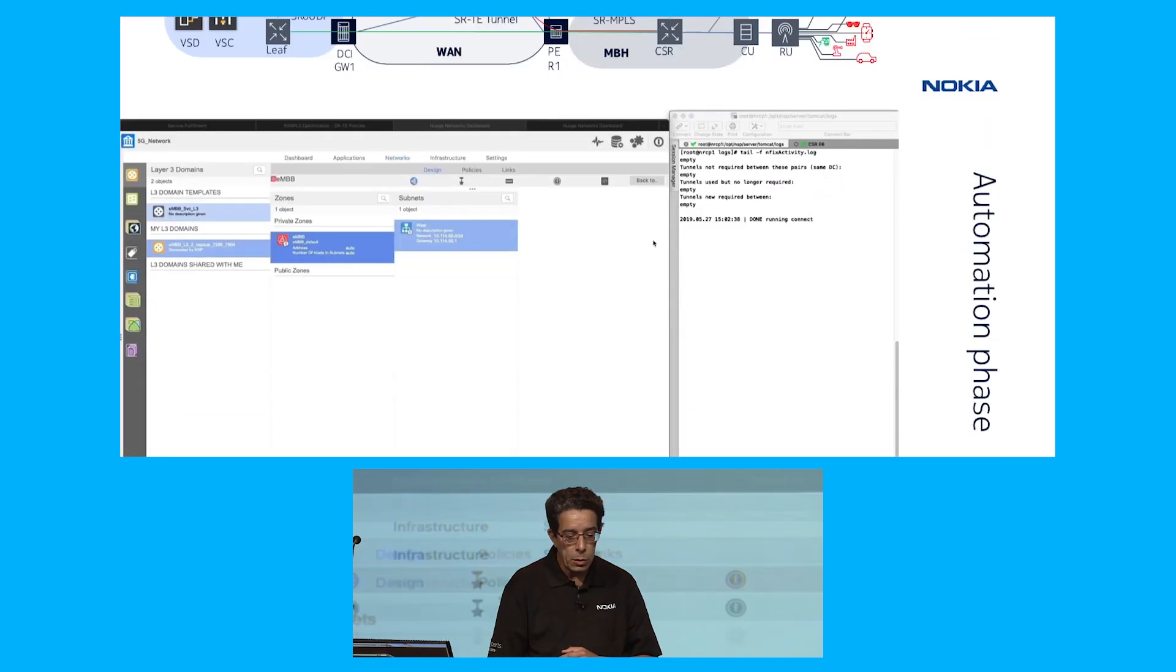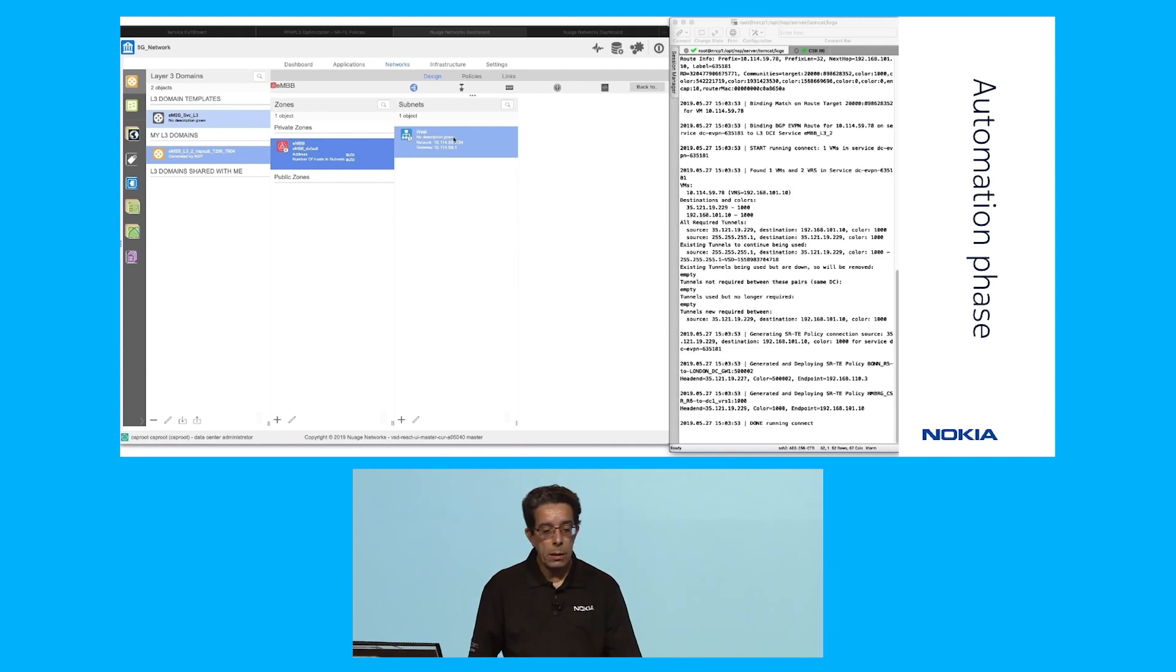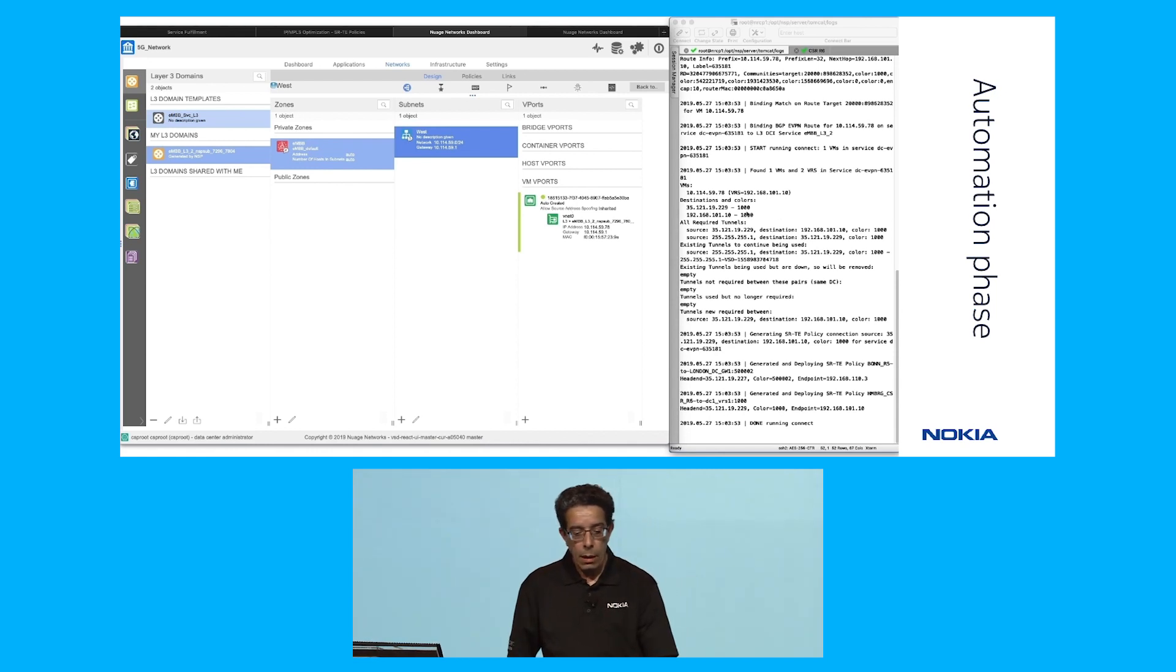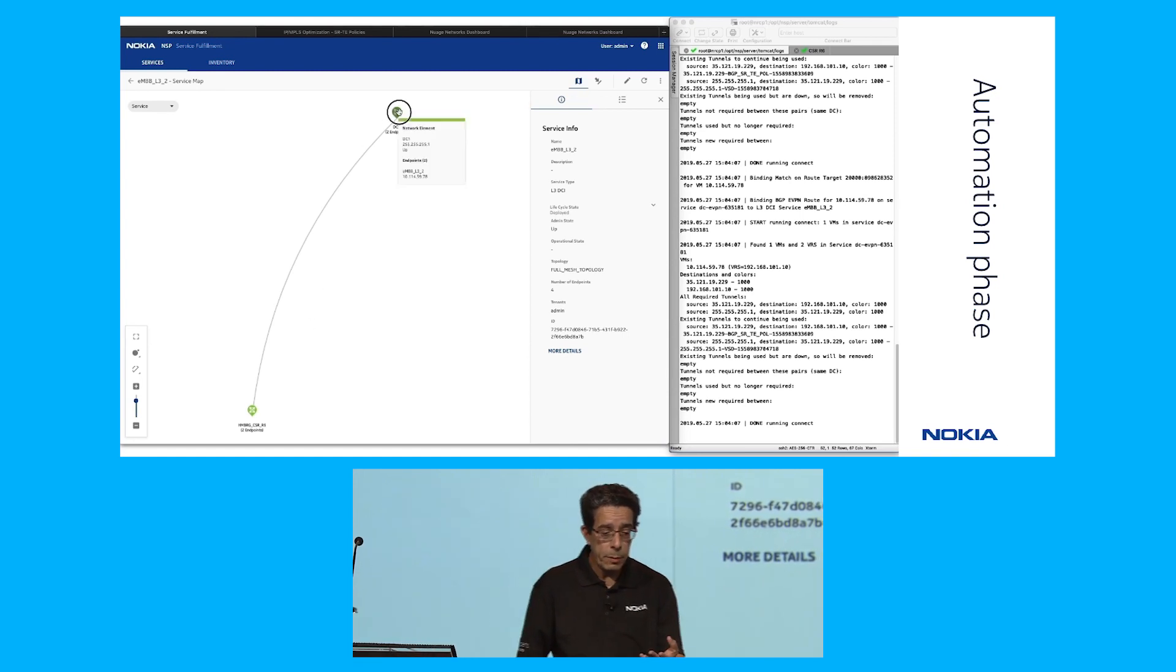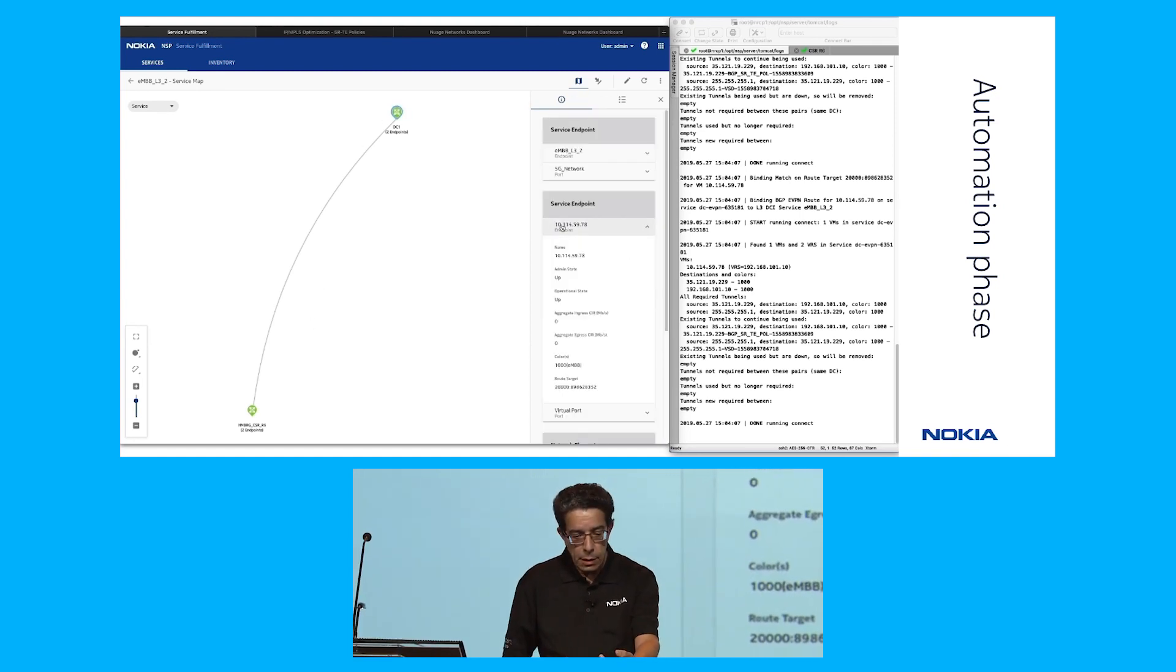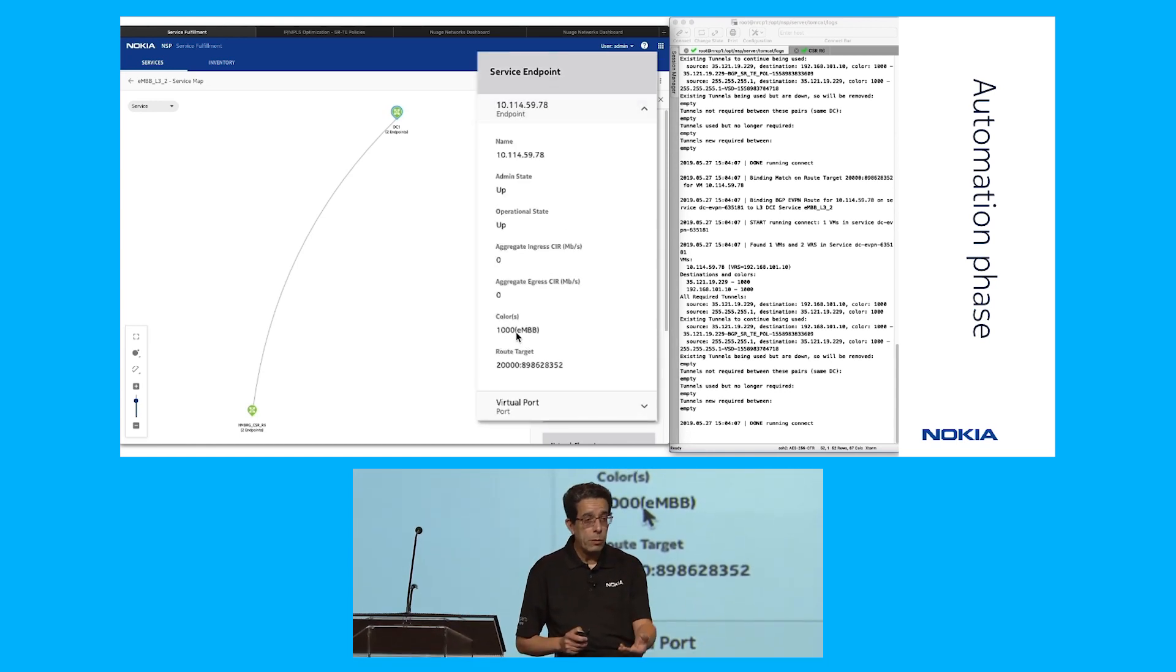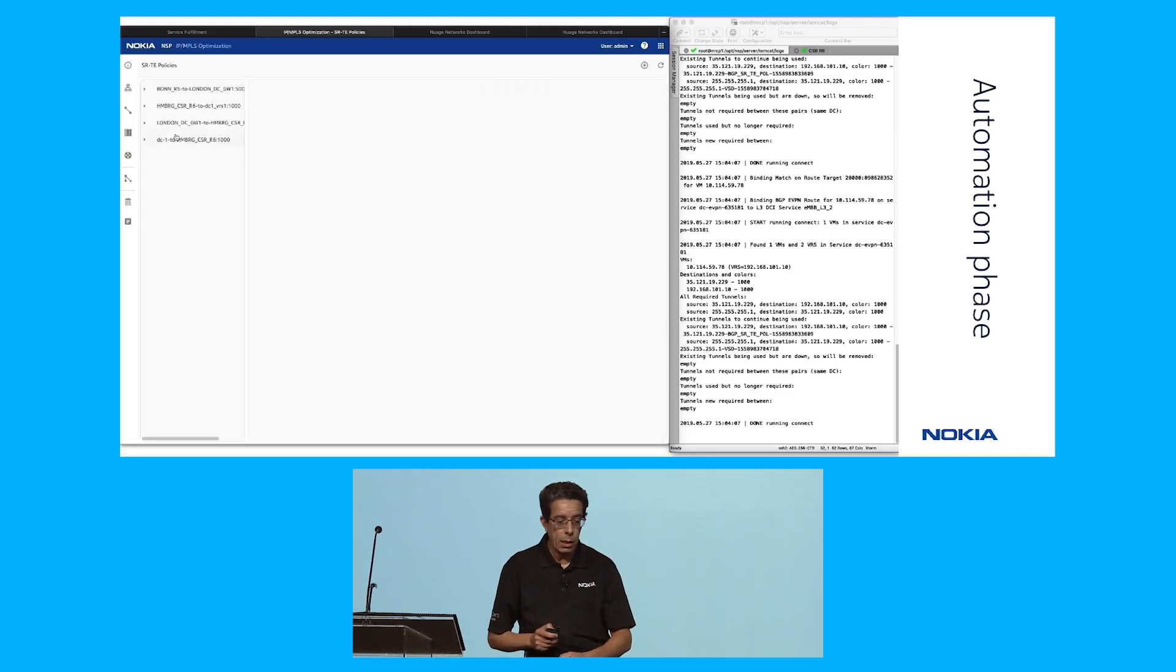Let's look into this in more detail. The VM gets created and the VNF is onboarded. This triggers the creation of a virtual machine port that has all the addresses inherited from the template and the color. We go to the service fulfillment interface and see the two endpoints, the data center one, the VRS address, the VNF address, the color which is 1000 for the EMBB service, and the route target.